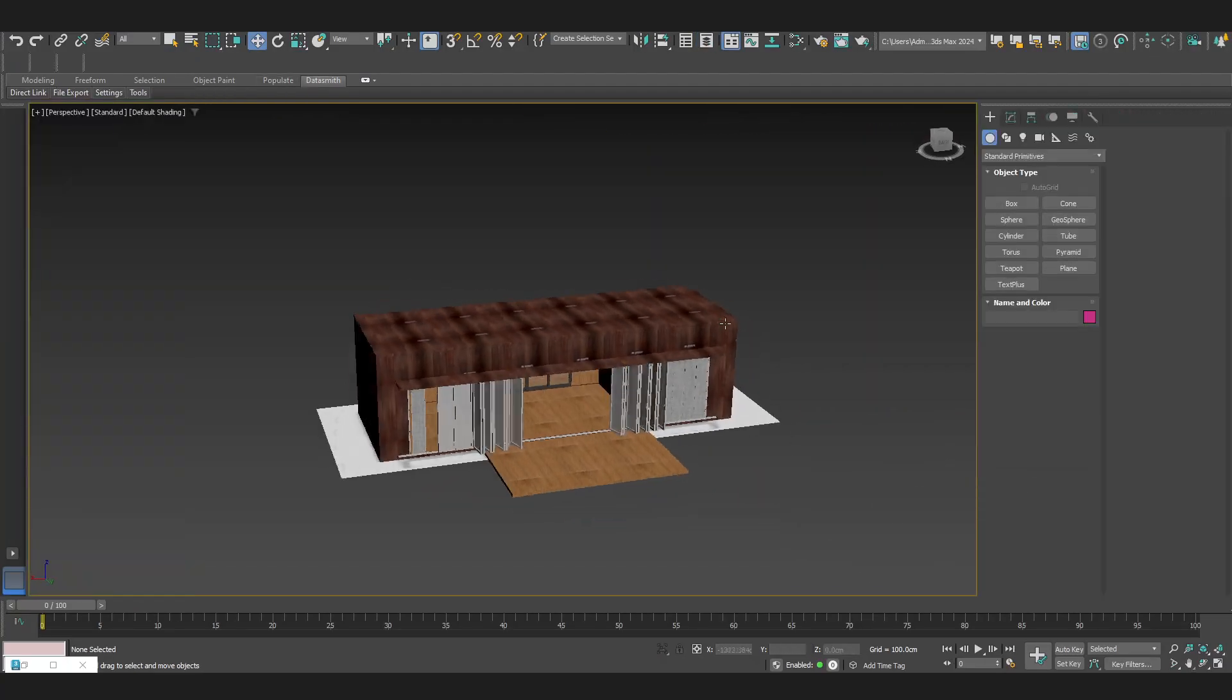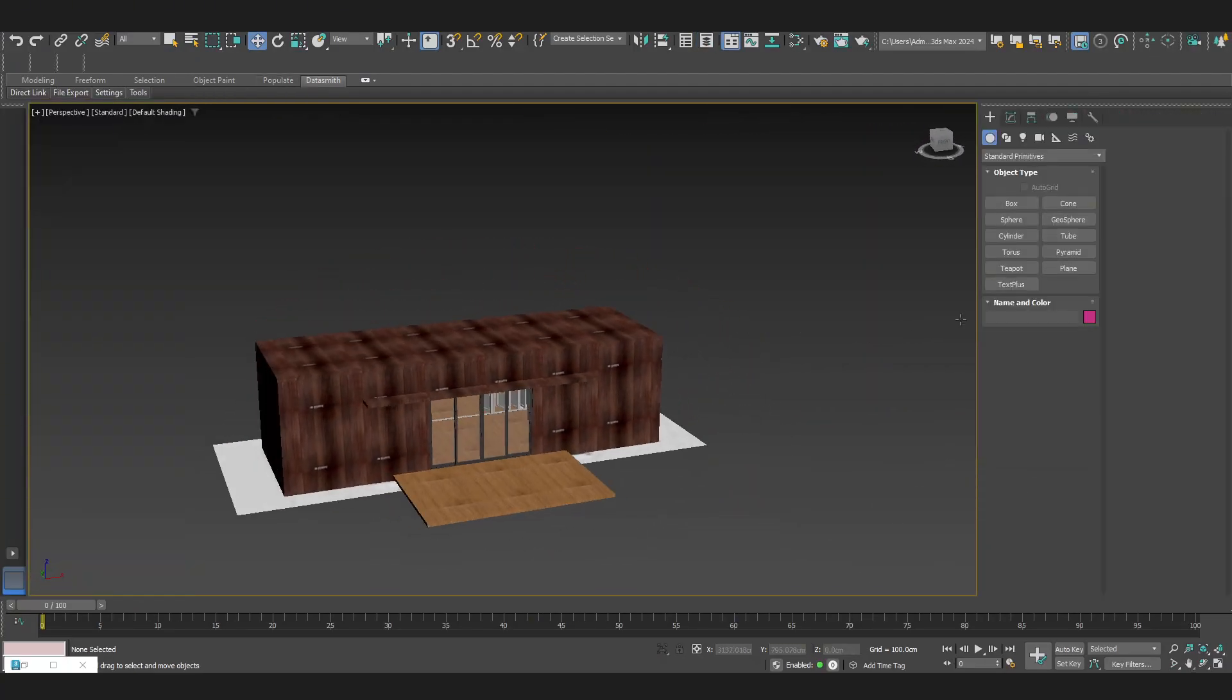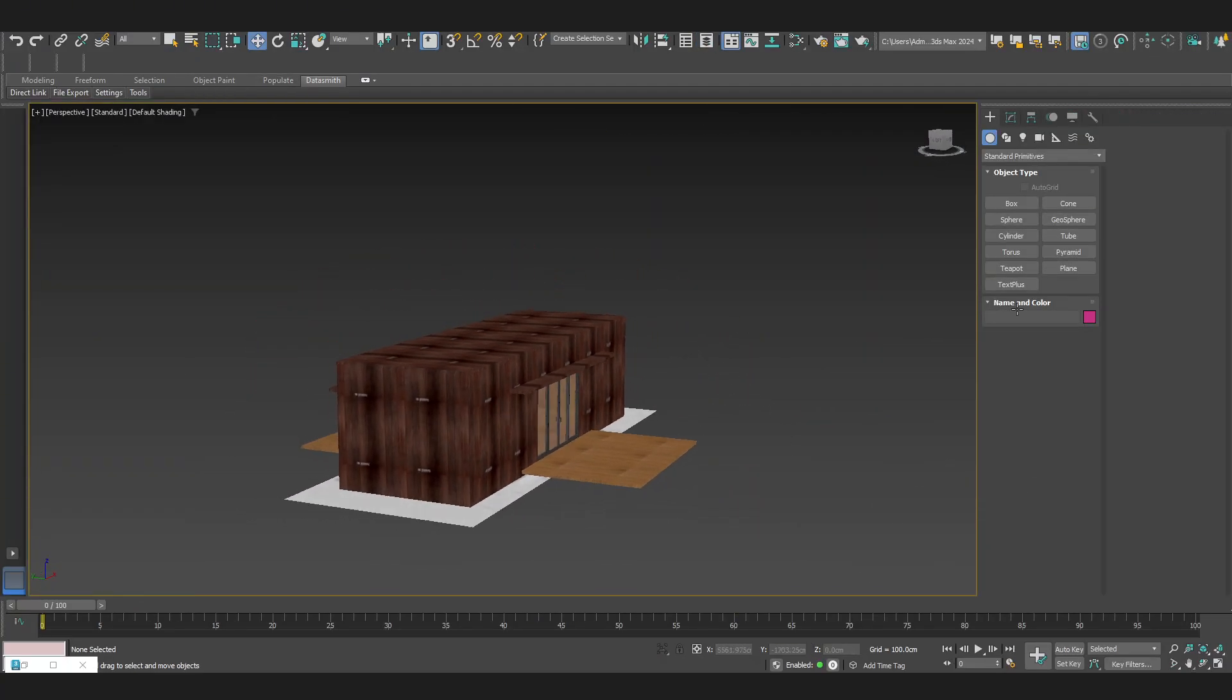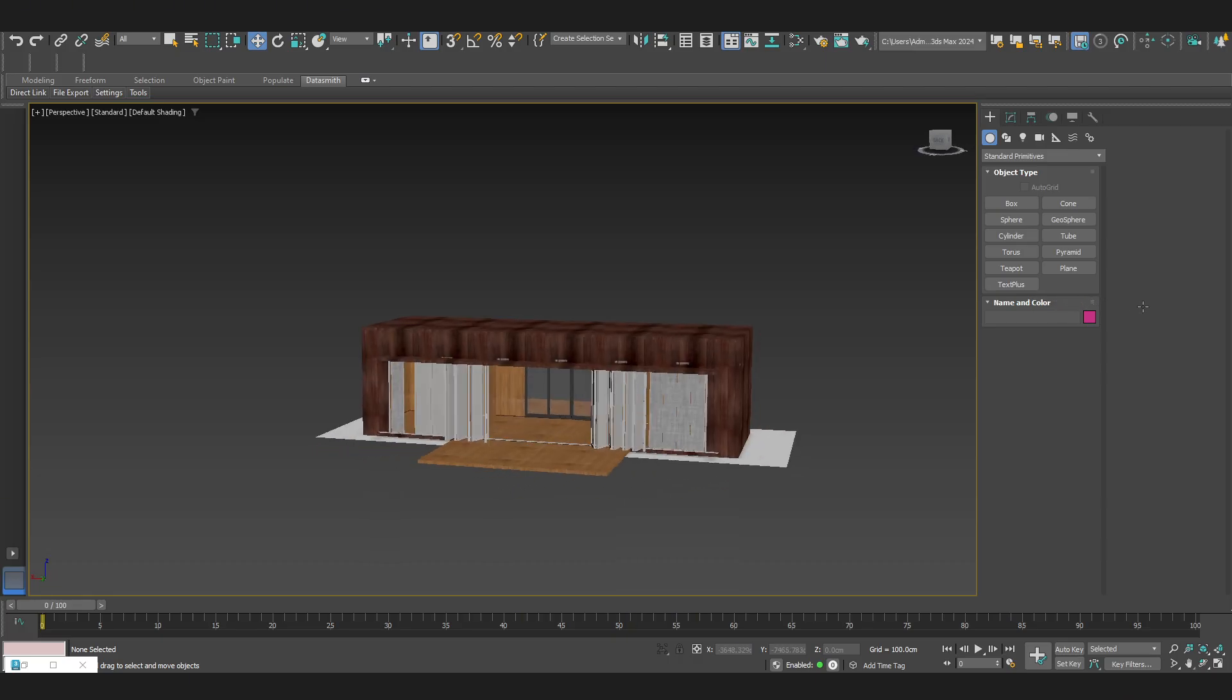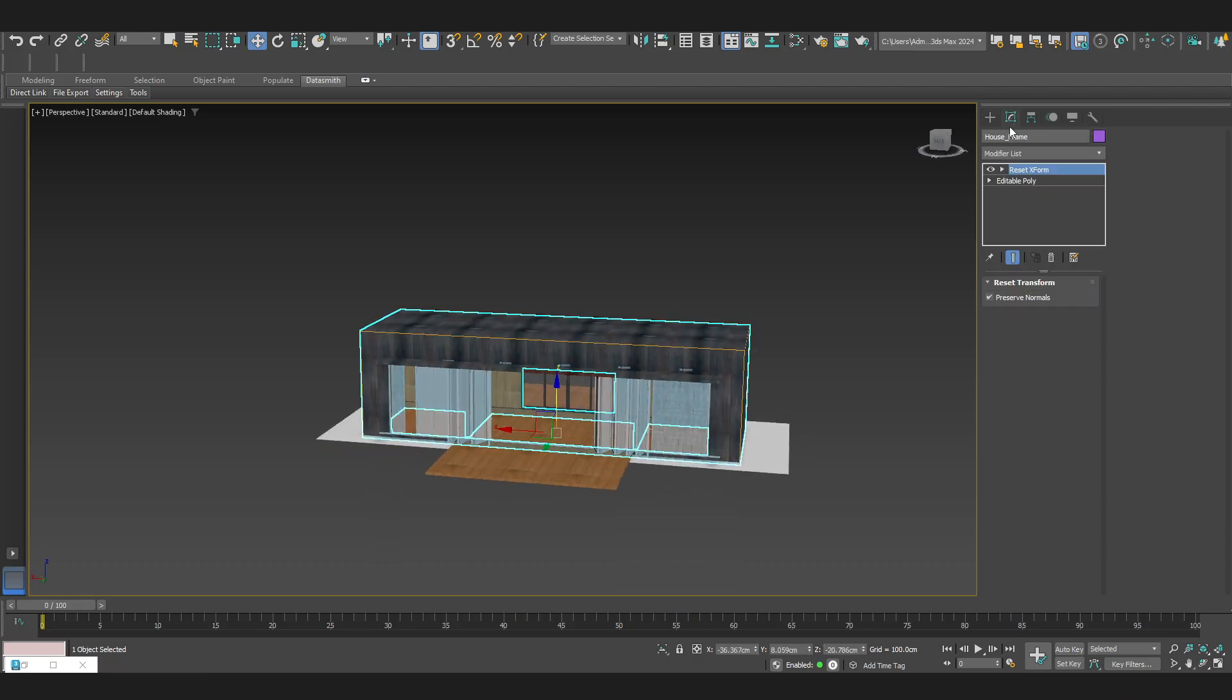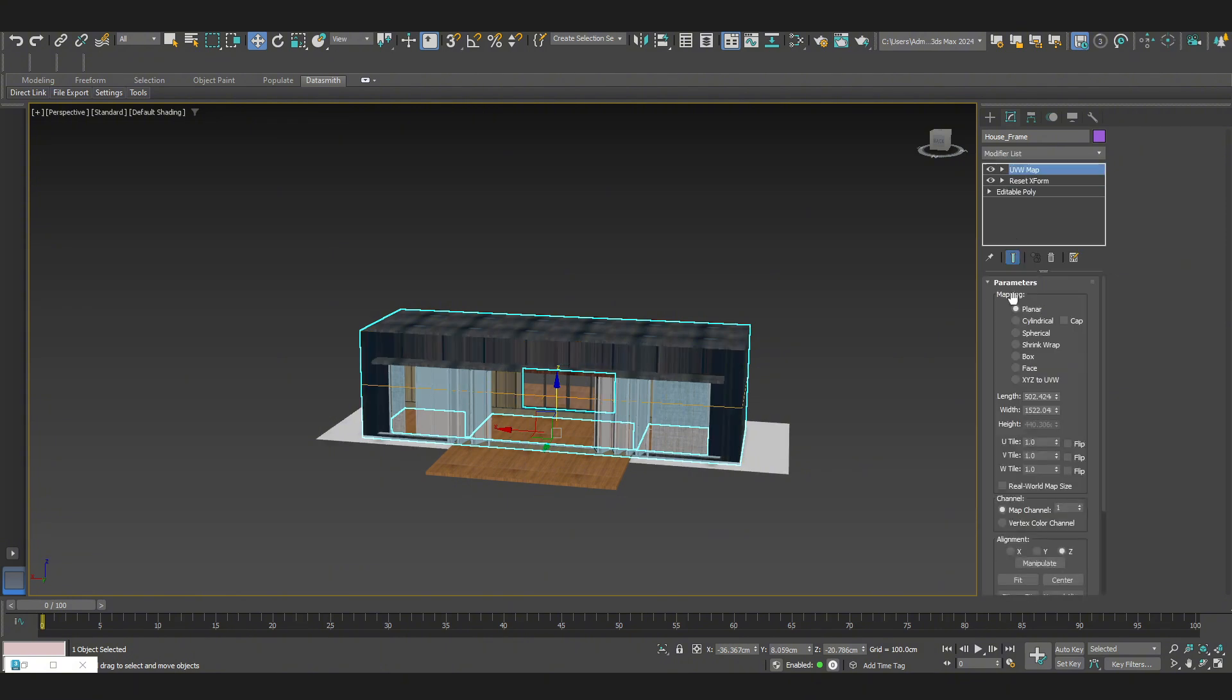I have finished modeling using basic shapes. Next, I will apply a UV box with a size of 200x200cm before moving it into Unreal for material setup.